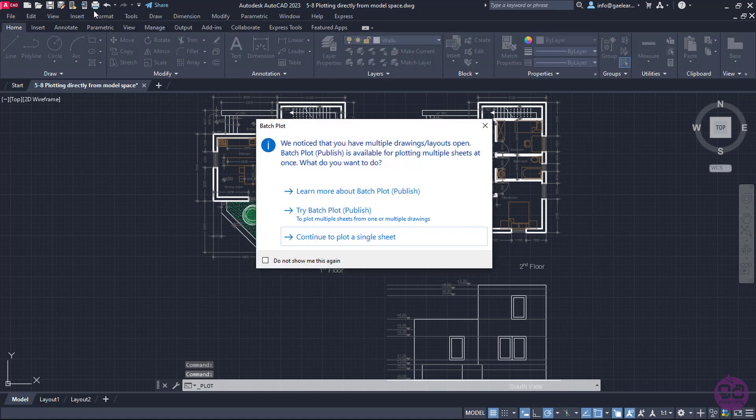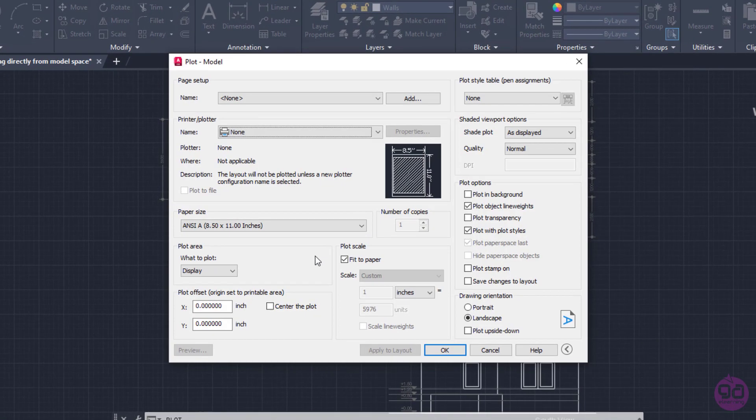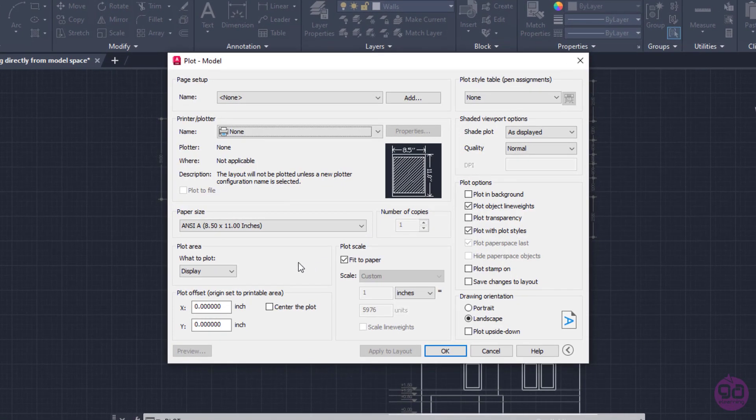Since apart from the model tab there are two extra layout tabs, a message appears asking me if I wish to plot multiple sheets. However, I only wish to plot the drawing that is shown in the model, so I will select the Continue to plot a sheet option.